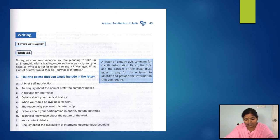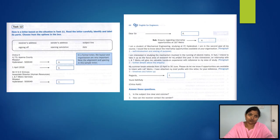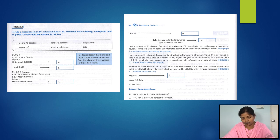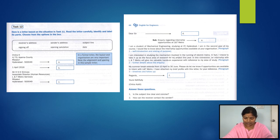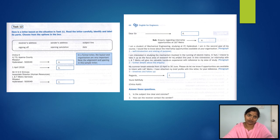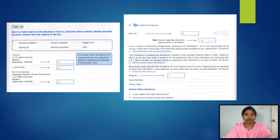I: your contact details — yes. J: enquiry about the availability of internship opportunities or positions — yes, you will include this. Task 12: here is a letter based on the situation in Task 11. Read the letter carefully, identify and label its parts, choosing from the options in the box. Please pause and do the task, and then we will discuss.